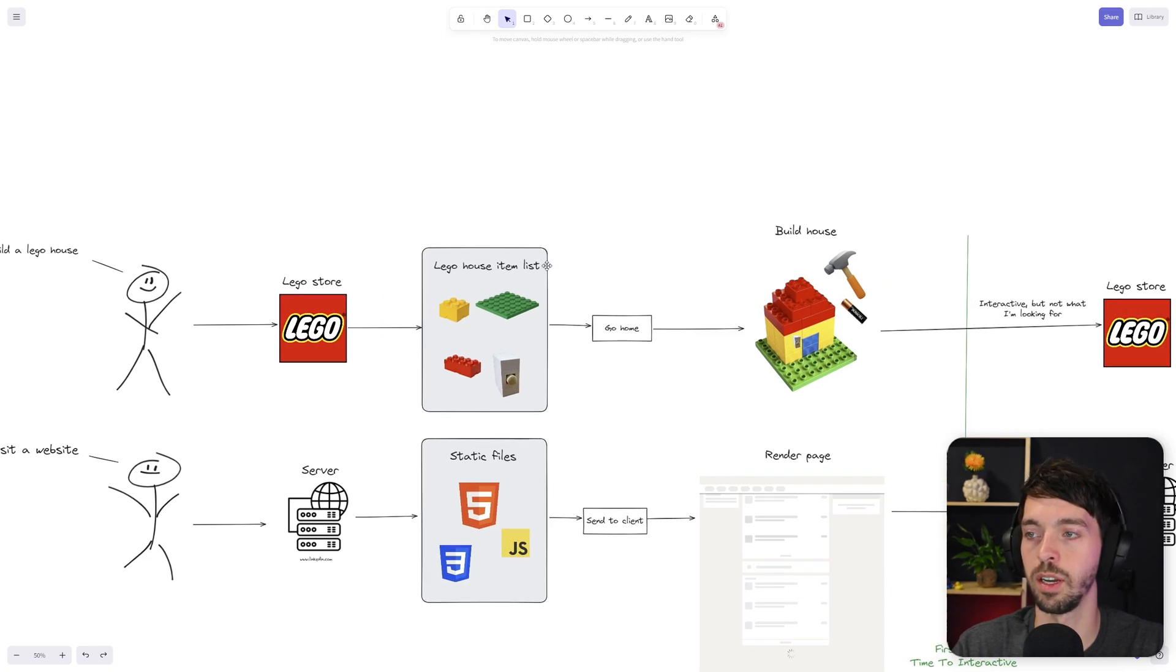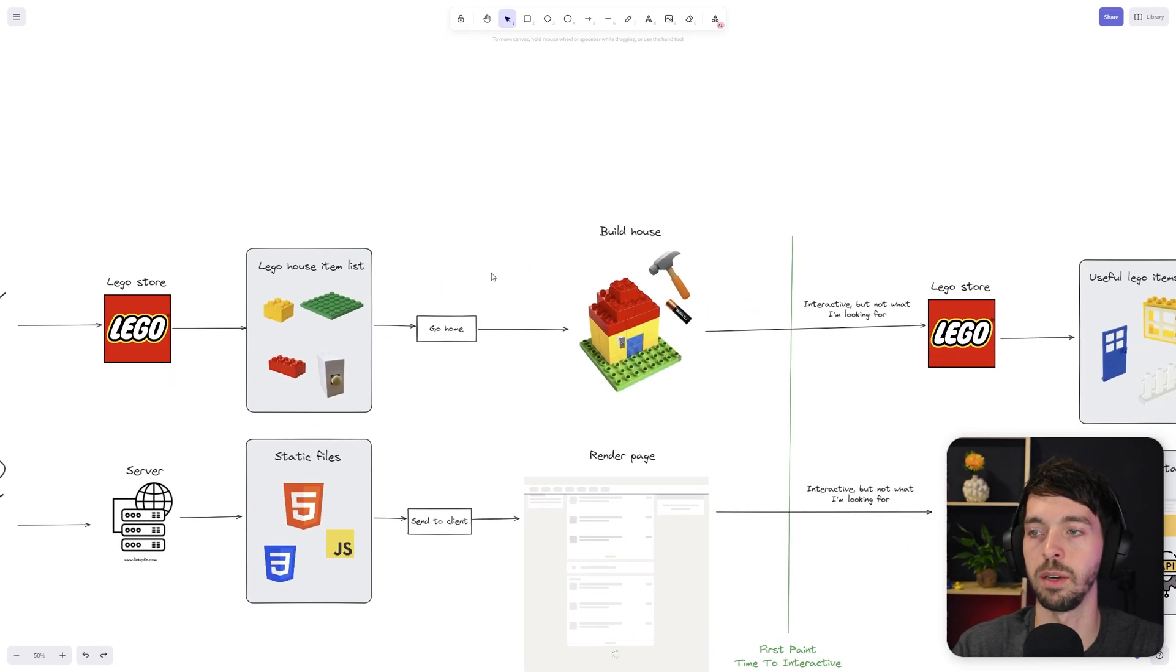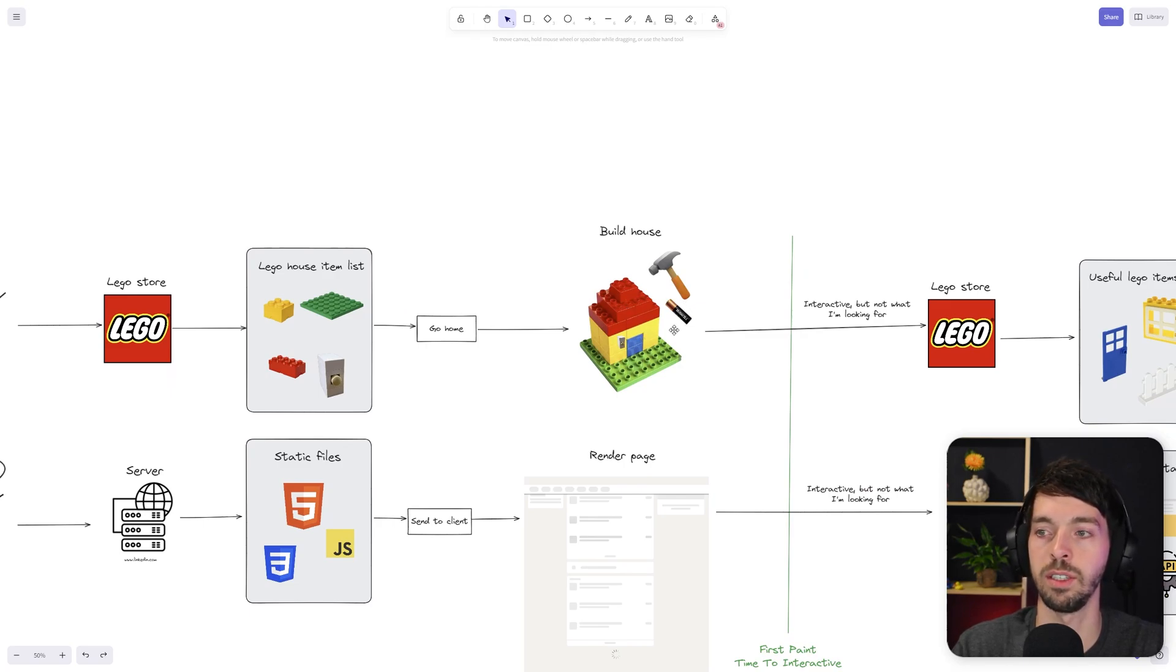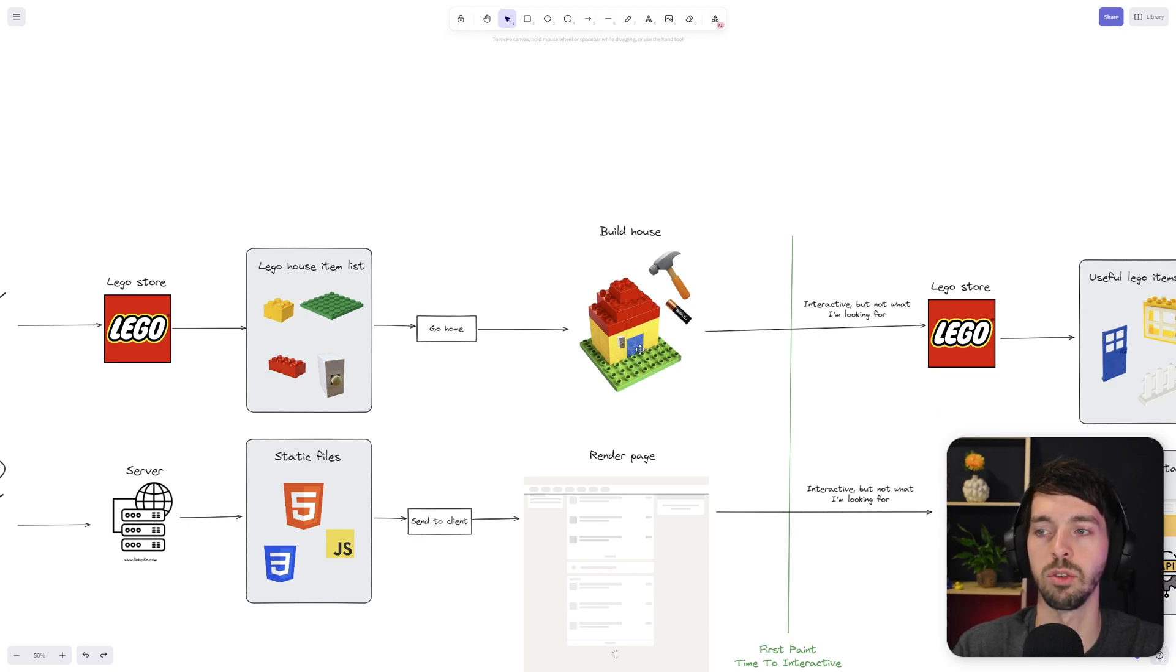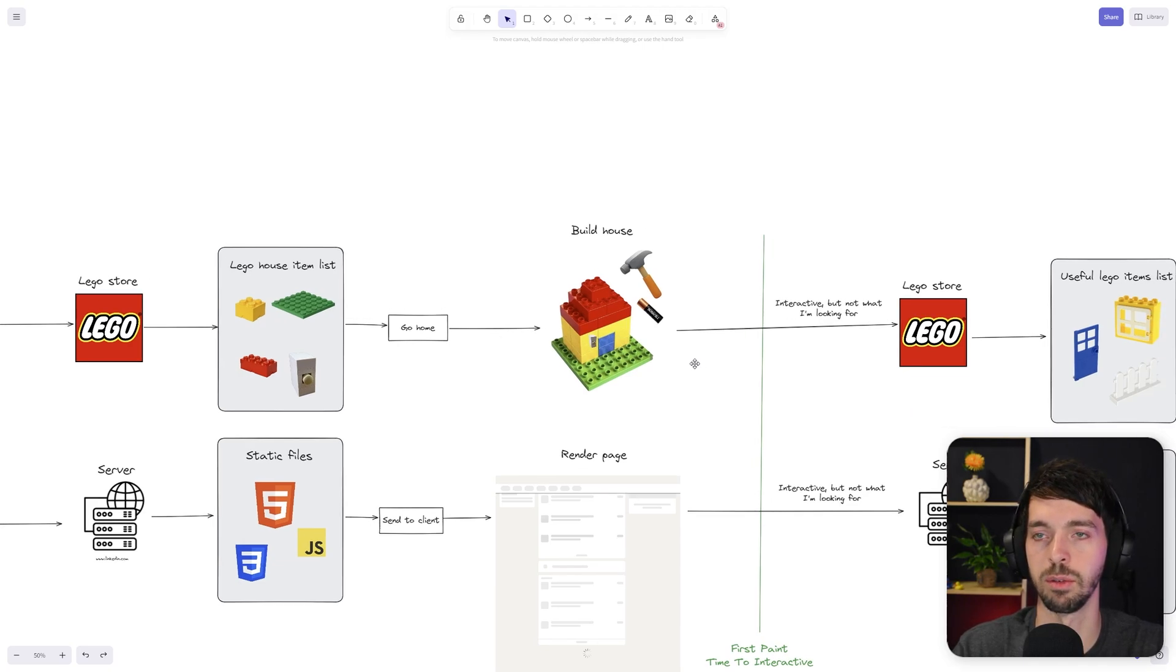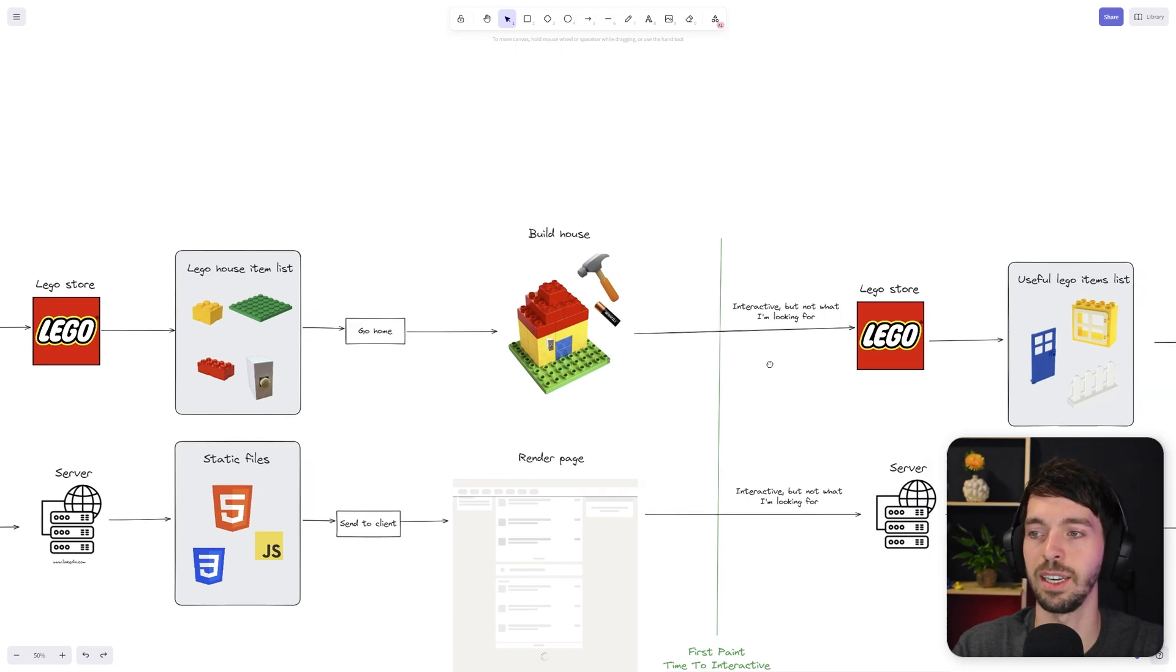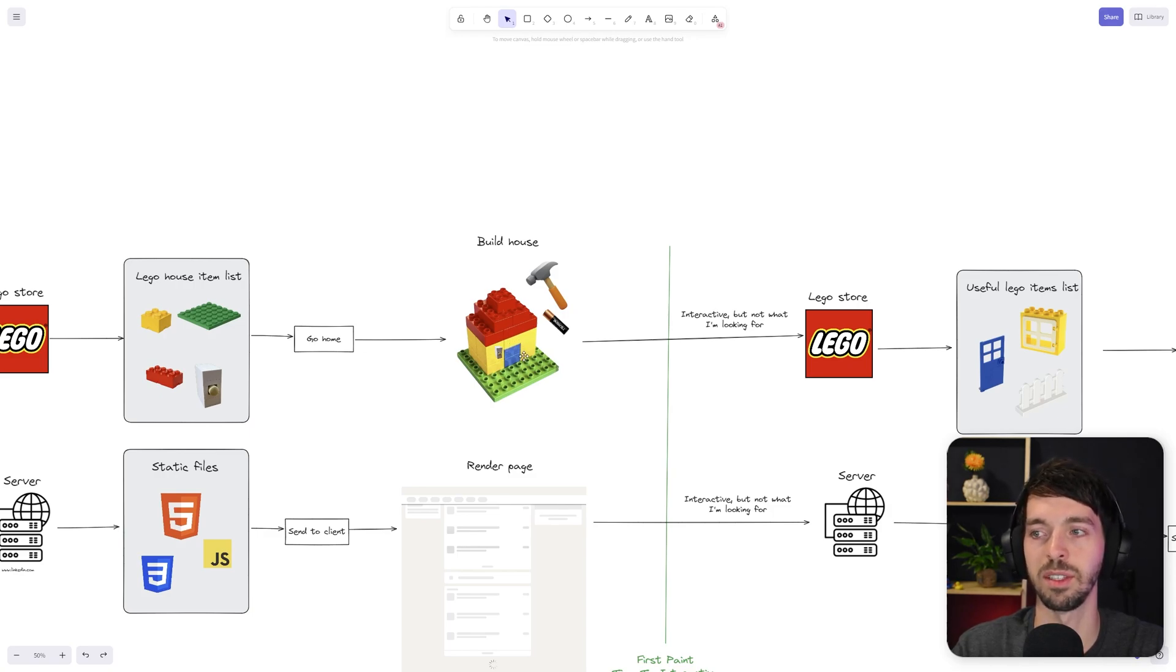So we got the items, we go back home and we start building the house. It's still a very basic house, but we do have the battery. So we include it into the doorbell and the doorbell actually works. So we can now ring, but there's no door in the actual house yet. So we're not going to be able to get inside. In a way, I guess you could say that the house is now interactive, but it's not really what I'm looking for because I want to get inside of the house.